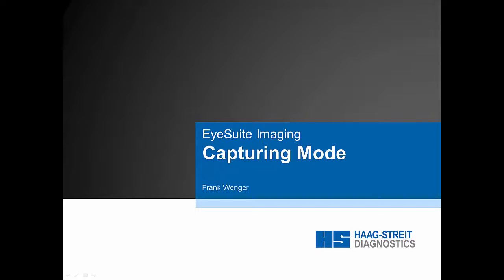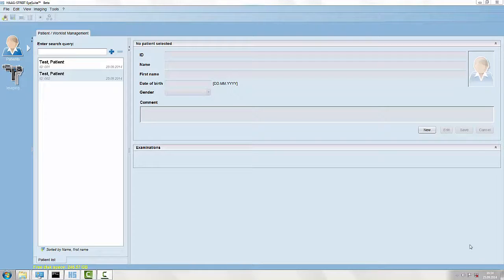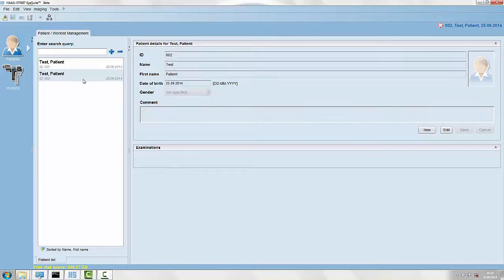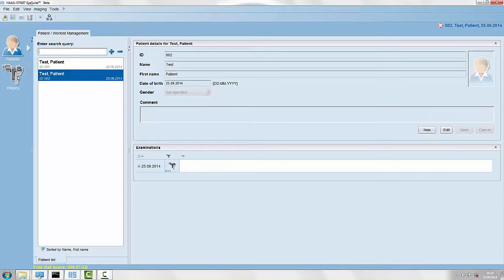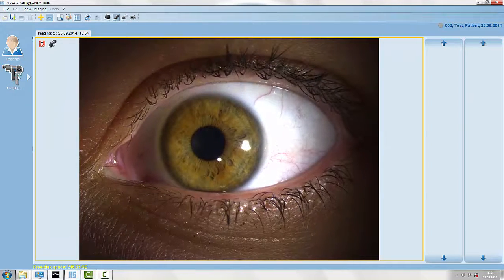This video explains the capturing mode of iSuite imaging. First we open iSuite and select the current patient. Now we click on the slit lamp icon on the left side and enter the capturing mode.